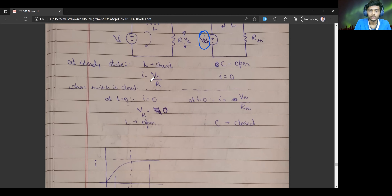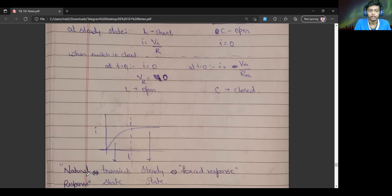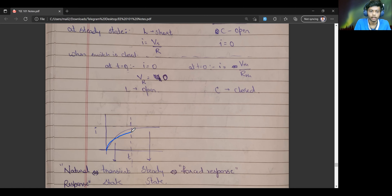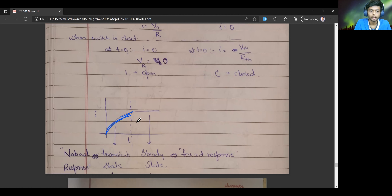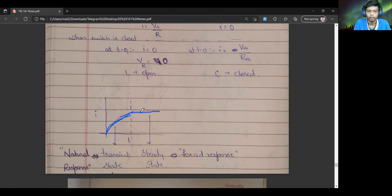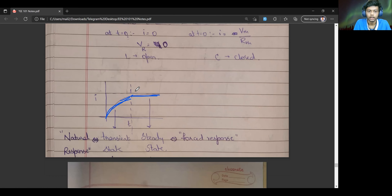In all these circuits, there will be two parts. One is called the natural response, and the other is the forced response. In the natural response, the circuit is in a transient state — meaning it is transitioning from a certain state to another state gradually. In the steady state, after some time, it gets adapted to the new situation and the parameters do not change much. This transient state is also called the natural response, and the steady state is called the forced response.